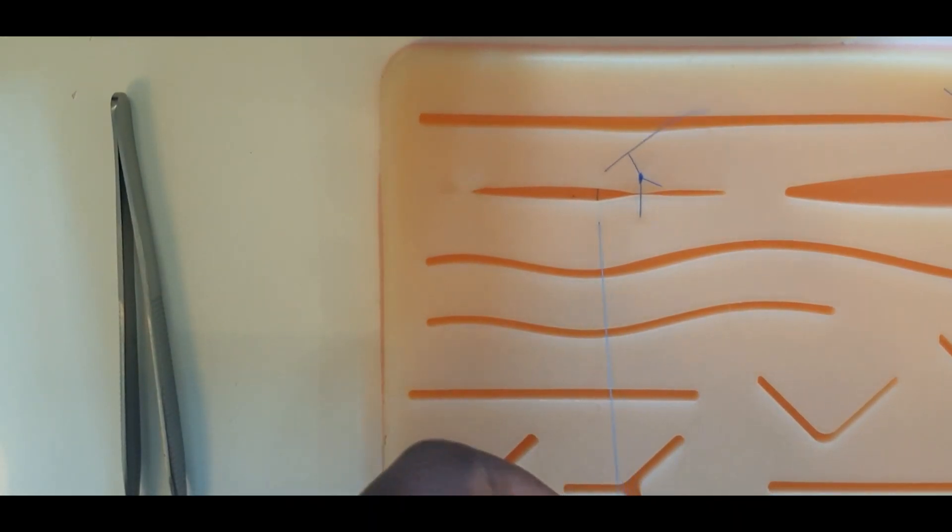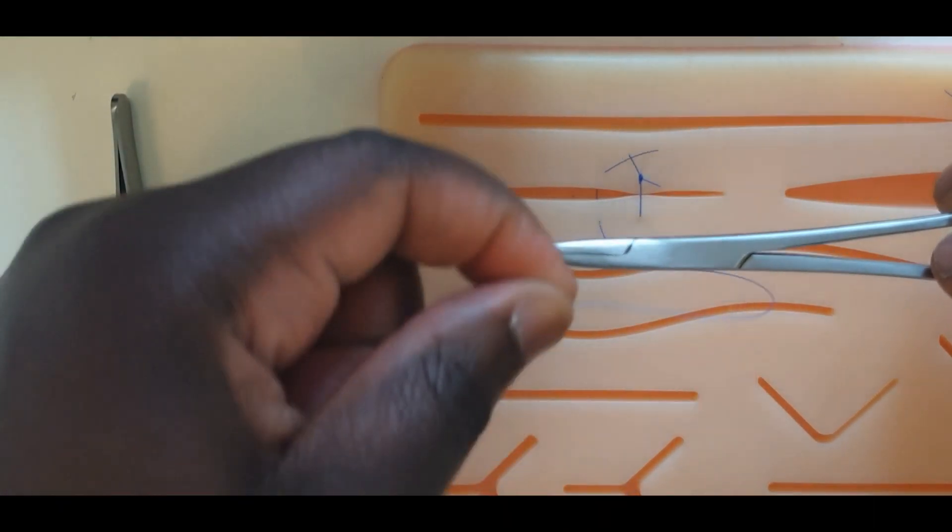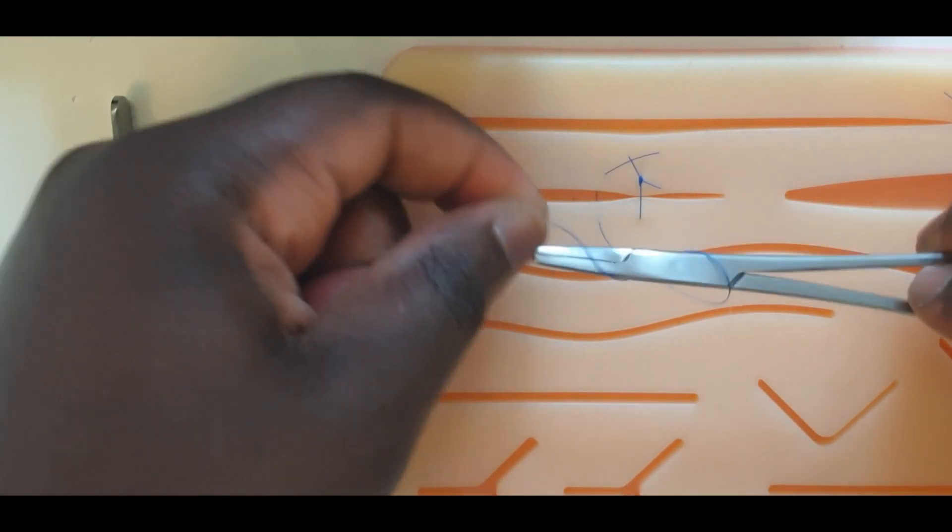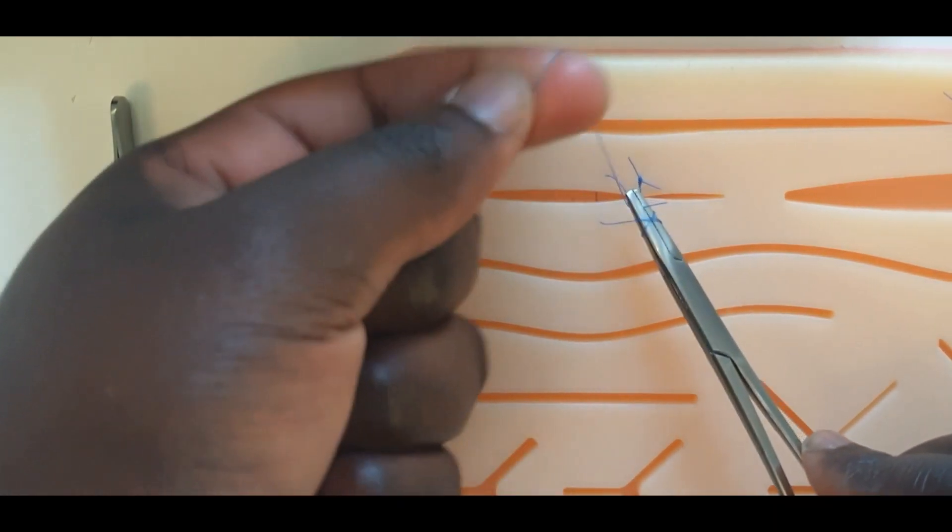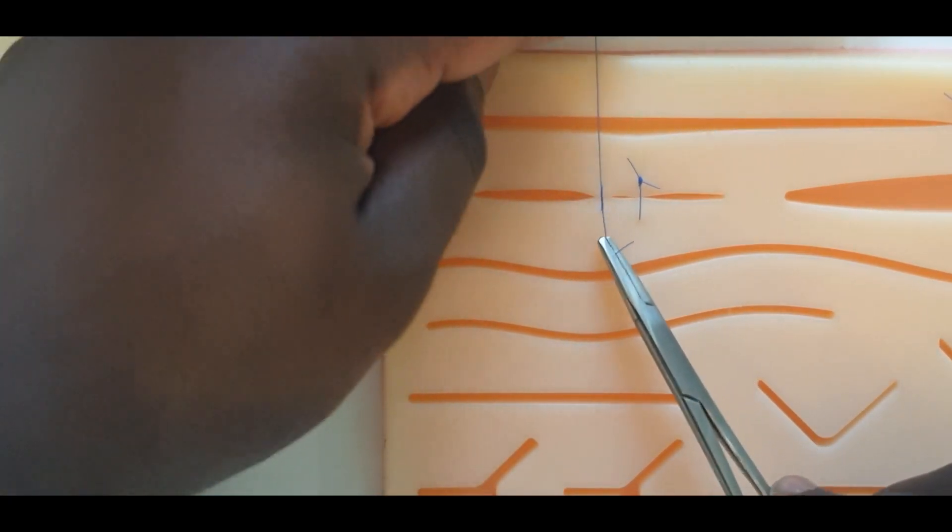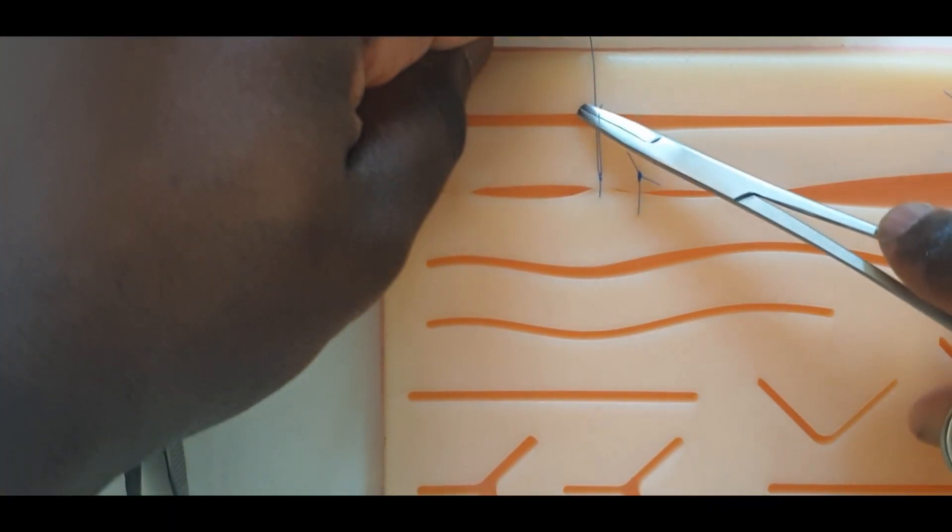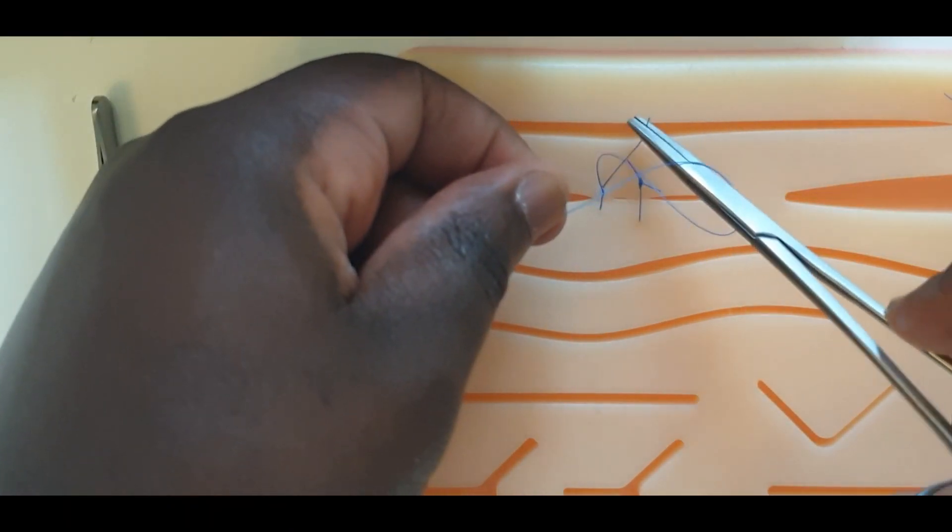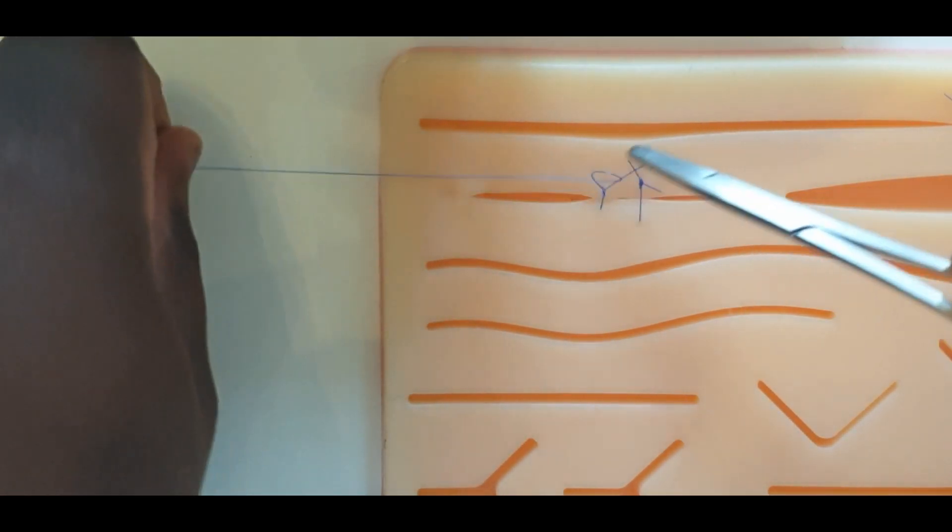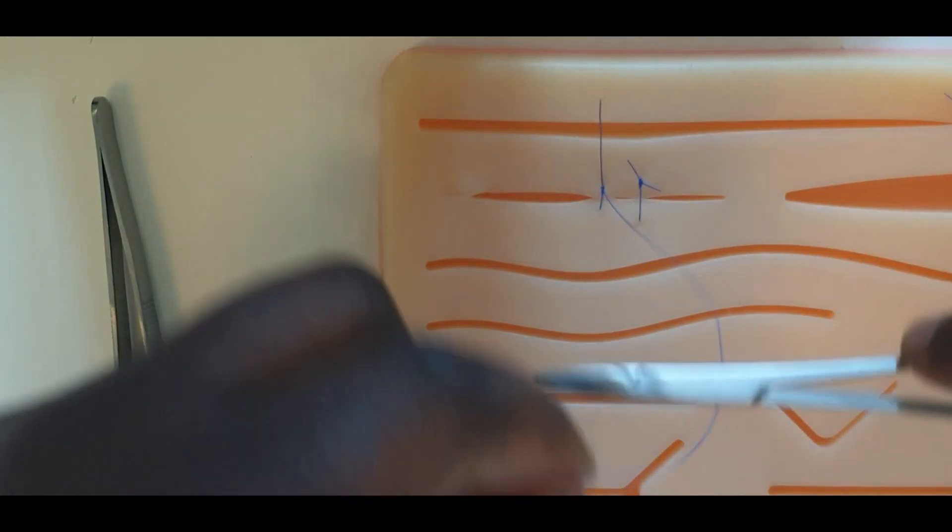A surgeon's knot is made. Tension is maintained on the long thread. The short thread is advanced towards the long thread. Further wreath knots are laid to produce secure square knots.